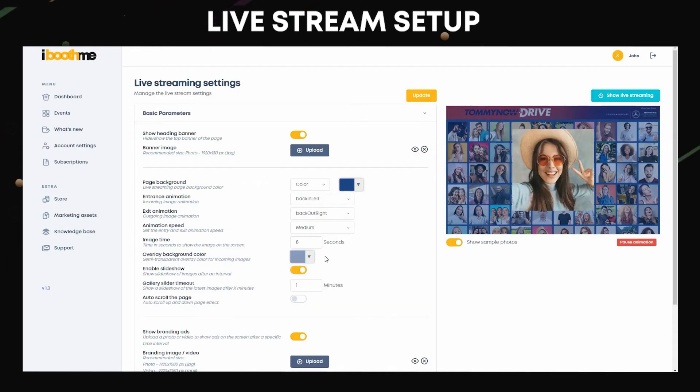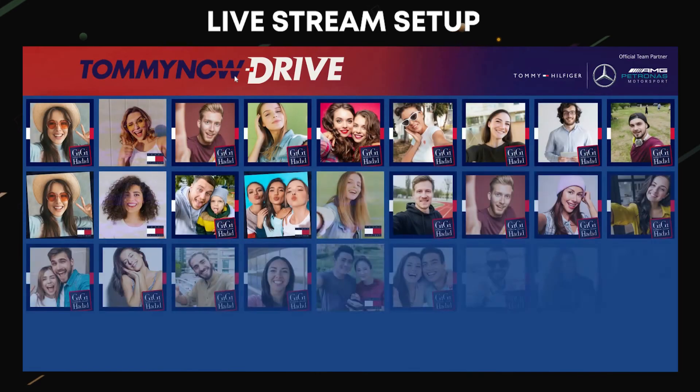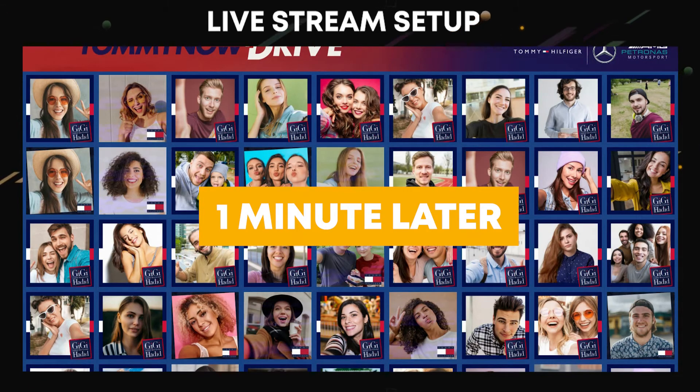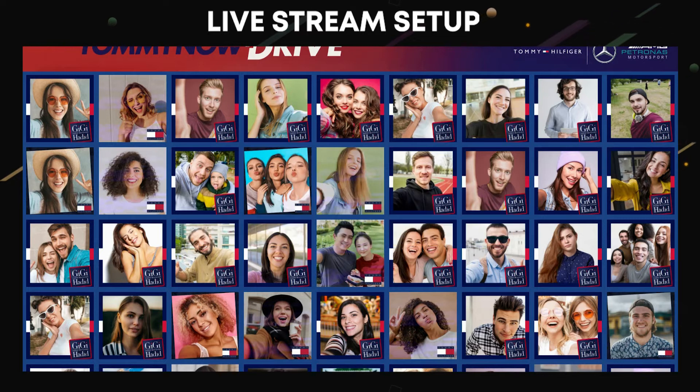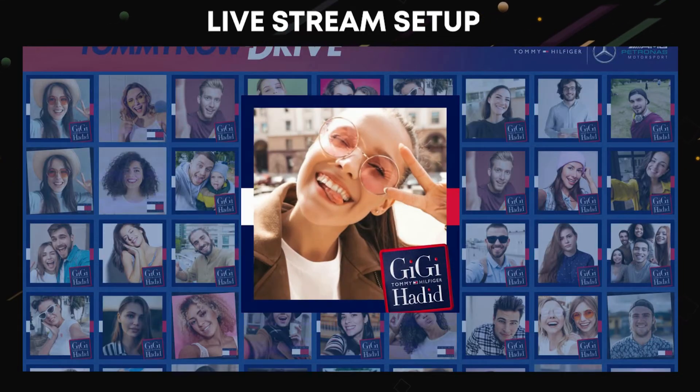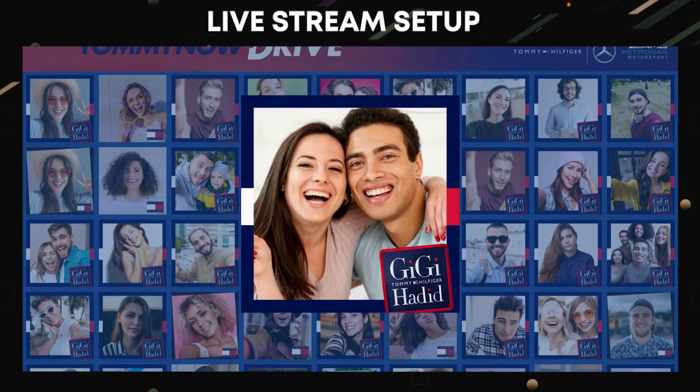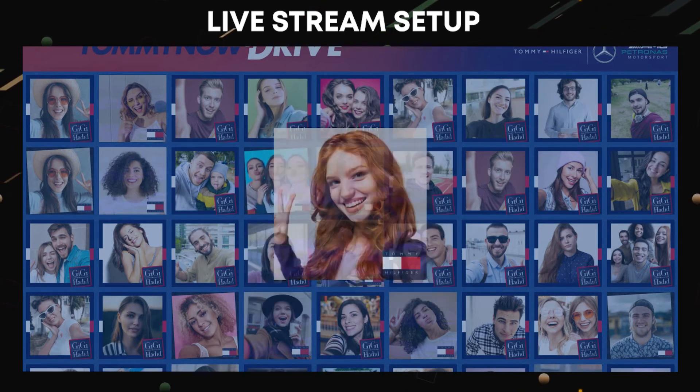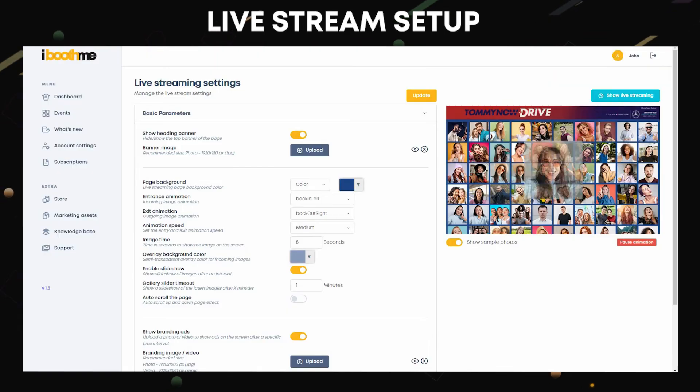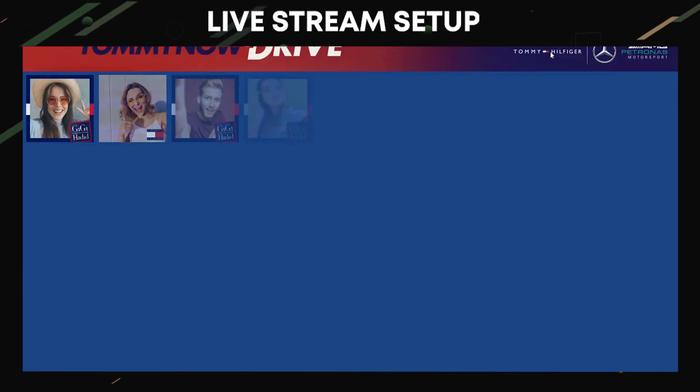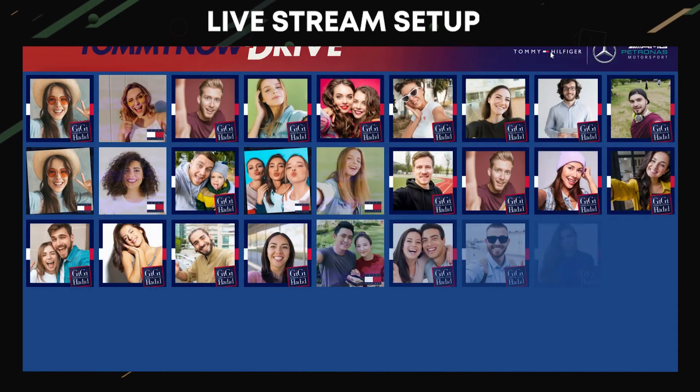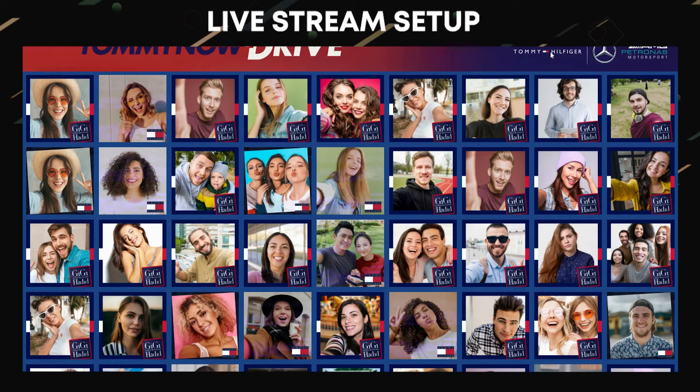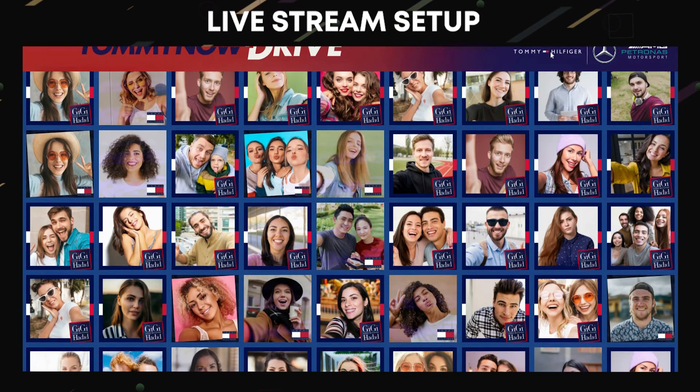This will show the latest images after a desired number of minutes. Auto scroll the page will help the guests or viewers see the old photos. When activated, the page will scroll up and down from time to time.